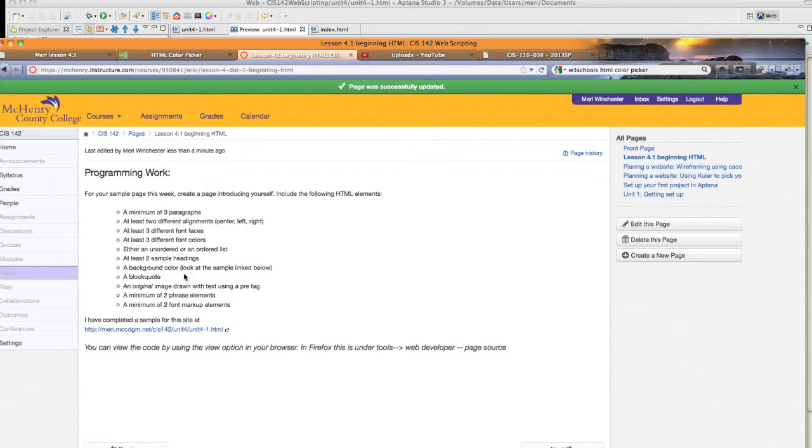a background color, a block quote, an original image meaning you've drawn it yourself with a pre-tag. I'm not judging quality here, just that you gave it a shot. A minimum of two phrase elements and a minimum of two font markup elements.